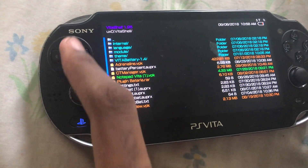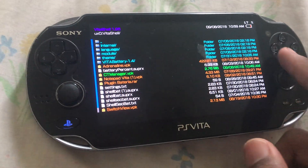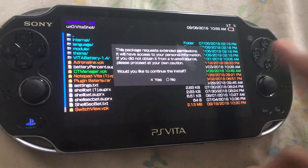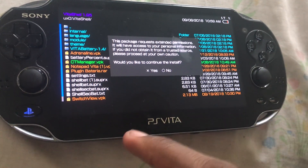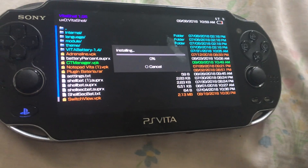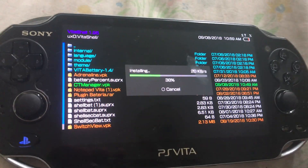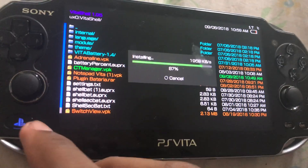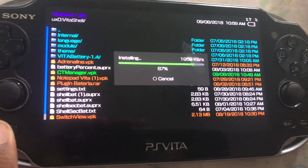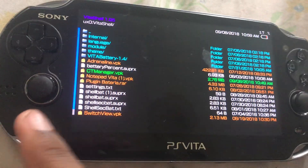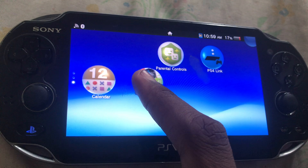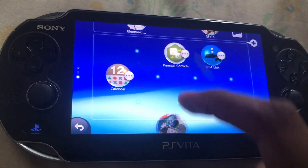Scroll down and find the CT Manager VPK. Then click X twice, then click X again. You'll see a warning, so don't enter any personal information in there. It'll show the install progress — around 87% — and once that's done, you'll press the Home button.